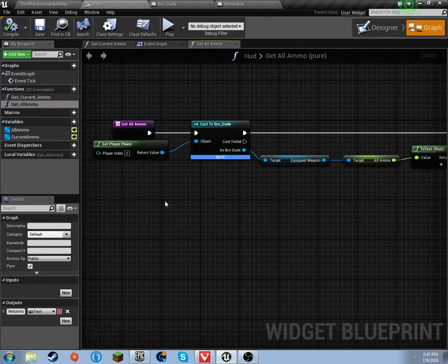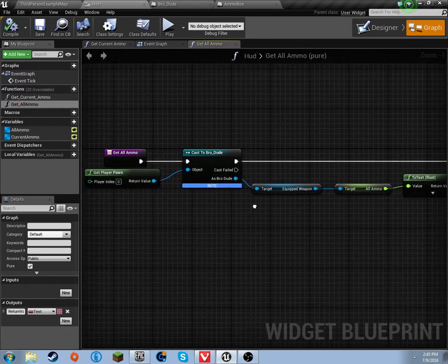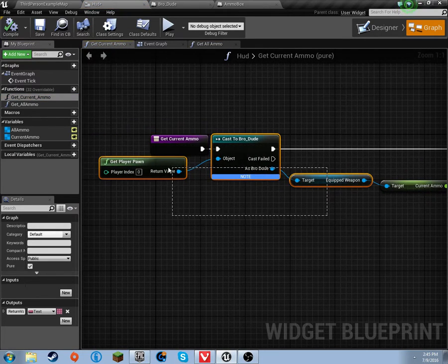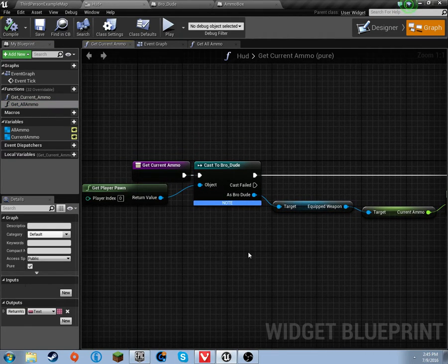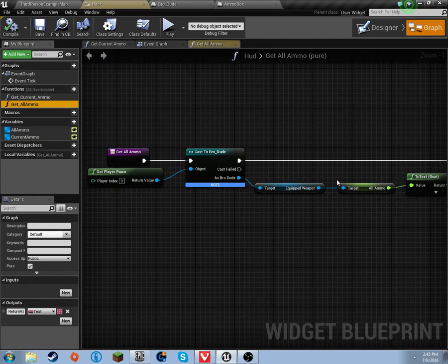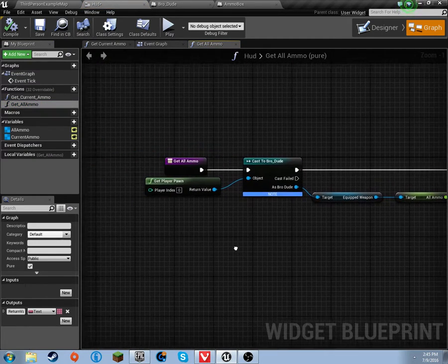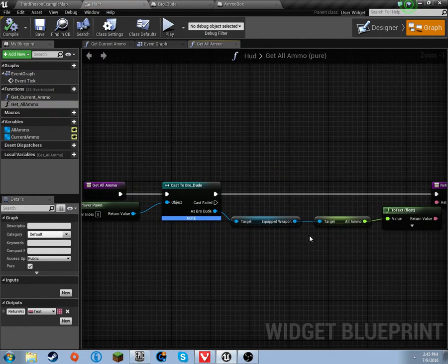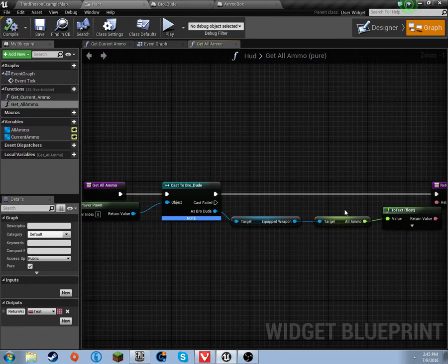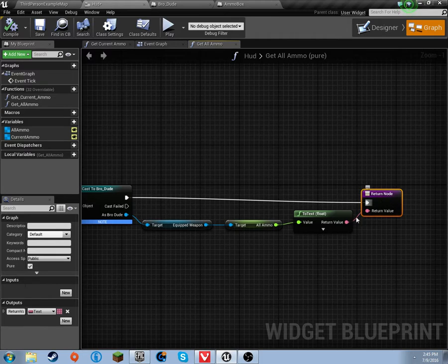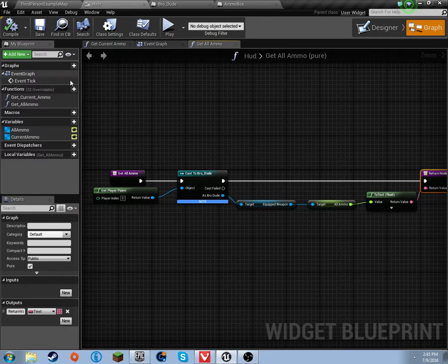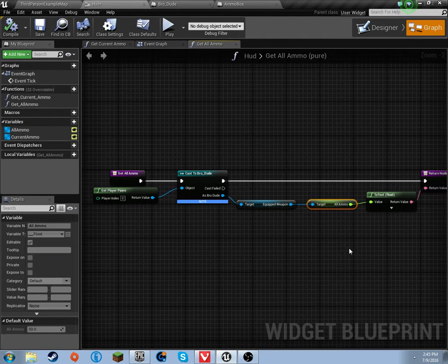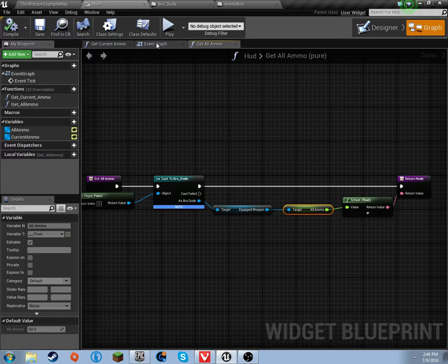Let's go to get all ammo. We're going to do the pretty much exact same thing. If you've already done that, you can just take this and CTRL-C, and then CTRL-V it over here, because it's the exact same thing. Except on all ammo, off of the equipped weapon, we get all ammo. And the exact same thing, you just drag it over to this. It's pretty much the exact same setup, except instead of current ammo, you get all ammo.